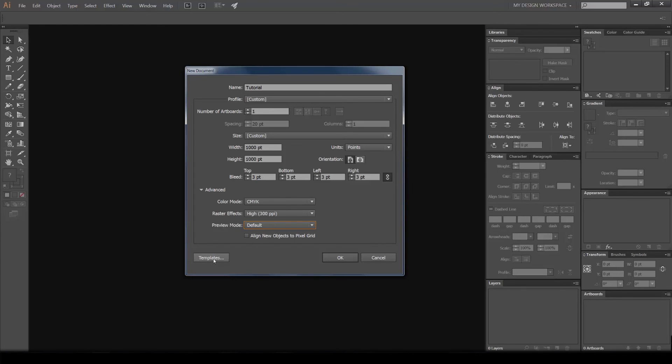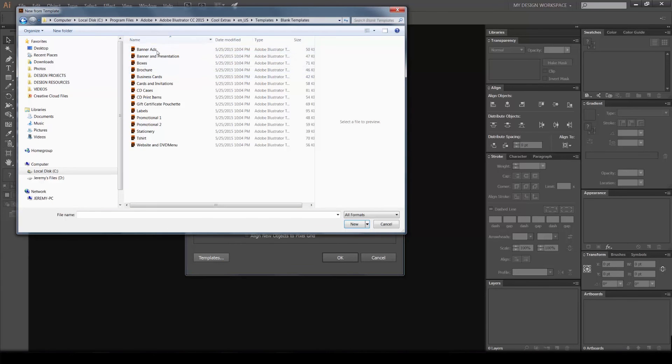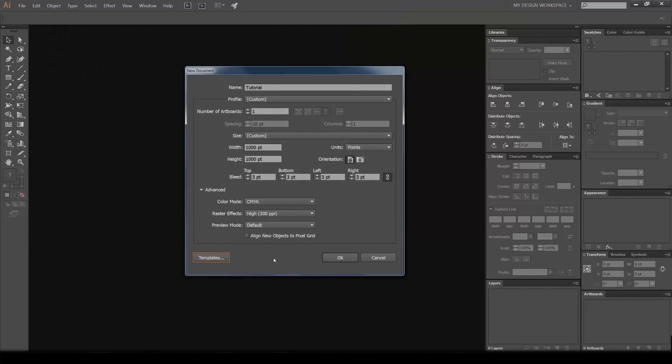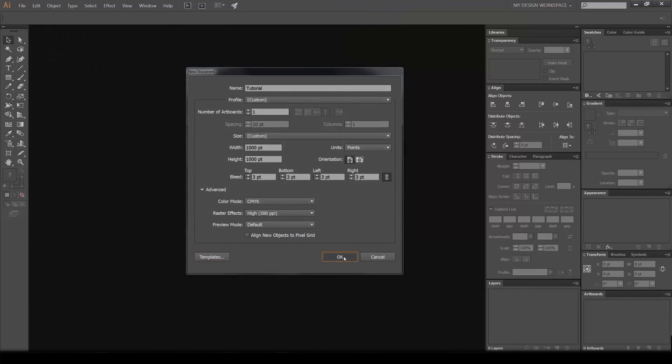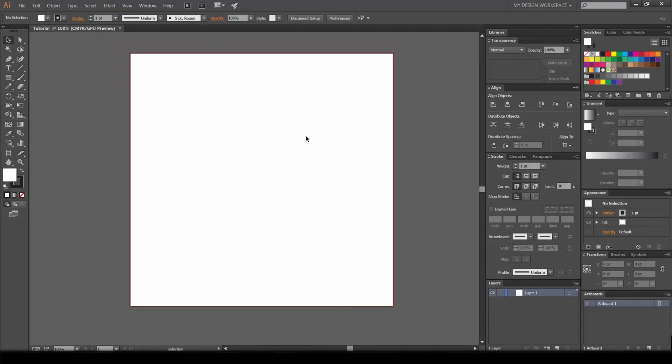You can also upload templates by clicking this button, and it'll take you to the presets that Illustrator already comes with, or you can download some off the internet. Pretty much that's it, and we'll press OK. As you can see, our document is created.